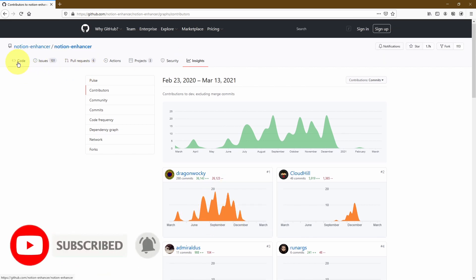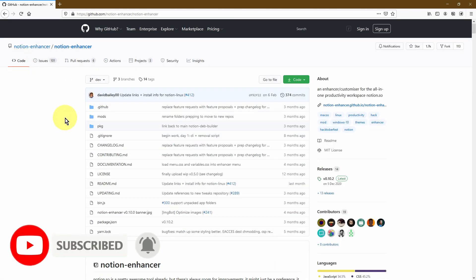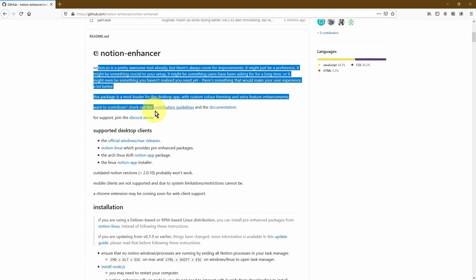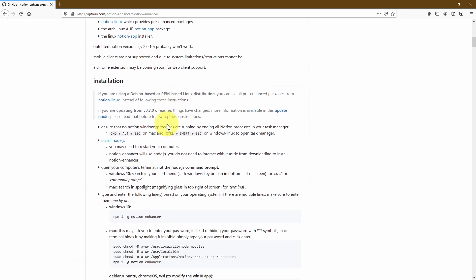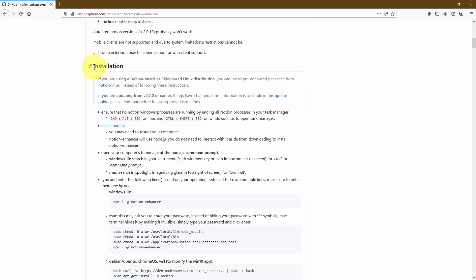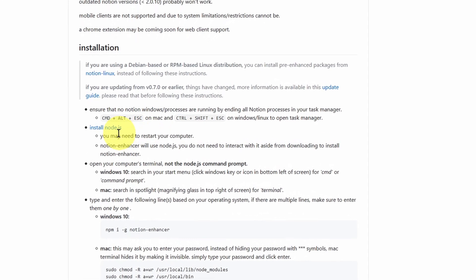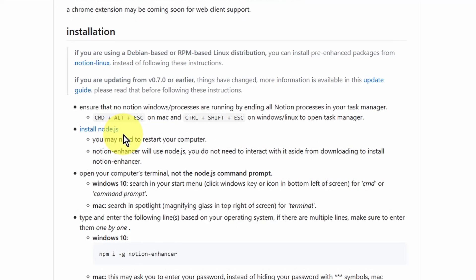Now let's go back into the code tab. If we scroll down, you'll see a quick description of what the Notion Enhancer is, but you'll also see a section called installation. This is the bit that we're going to use to be able to install the Notion Enhancer. The very first thing we need to do is install a program called Node.js.